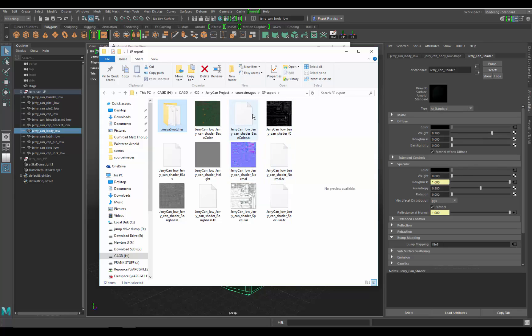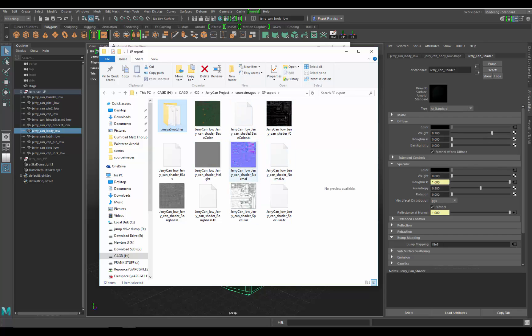It's really good that you pay attention that you do not delete these files. If you delete these, Arnold's going to regenerate them and it's going to make your rendering go slower. So it's really important that you don't delete these and you keep these along with your textures for your Maya scene.